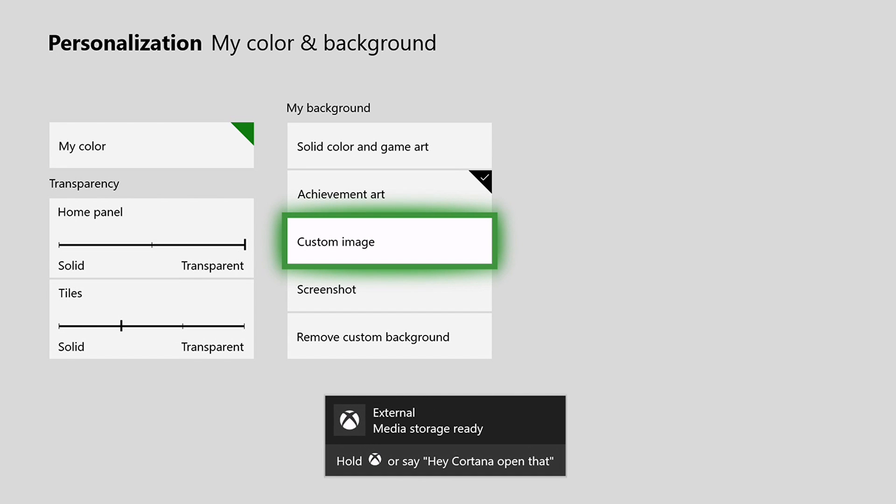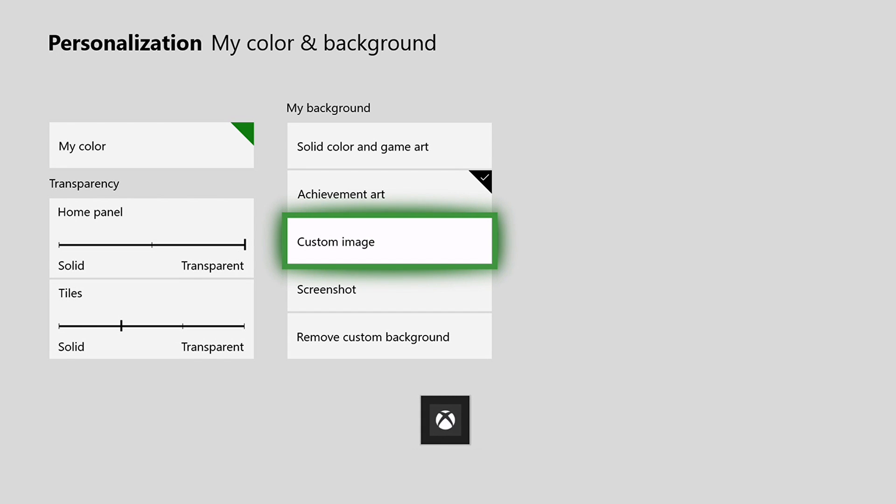Okay, so I just inserted it into my Xbox as you can see. Now all you need to do is click on custom image. Then it's going to open media player. Then you can choose your USB.